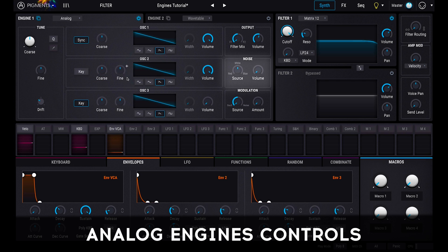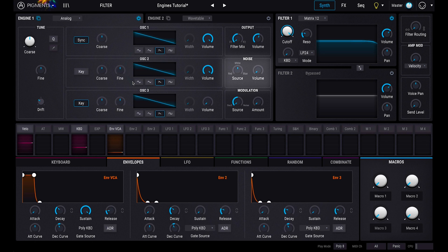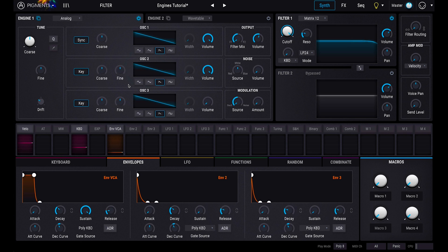On the right side of the analog engine, you'll spot the noise controls. You can add controlled noise to your analog sound chain with the volume knob, and control the type of noise with the source knob, from red through pink to white and blue.